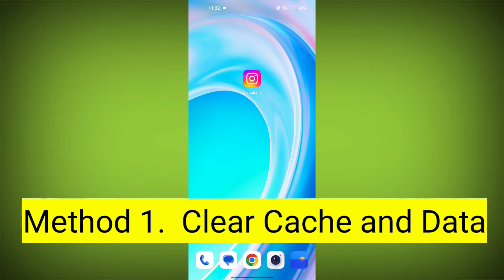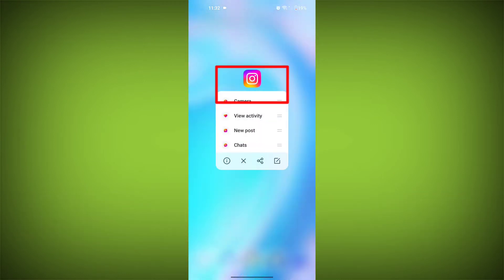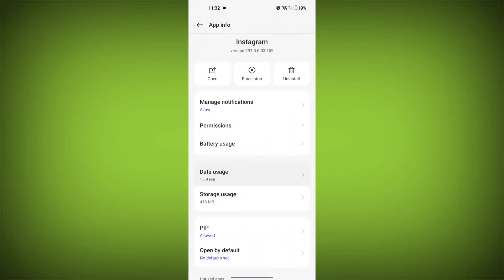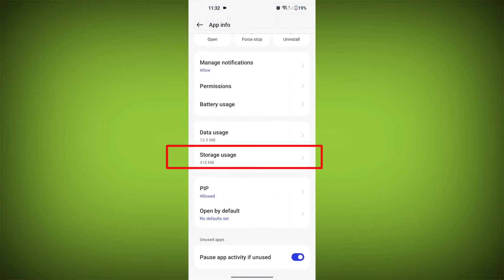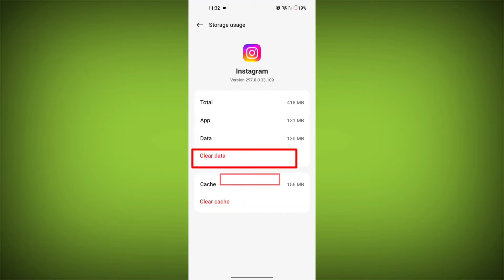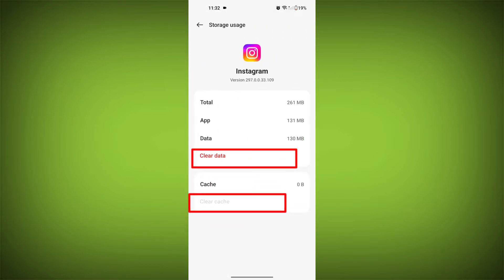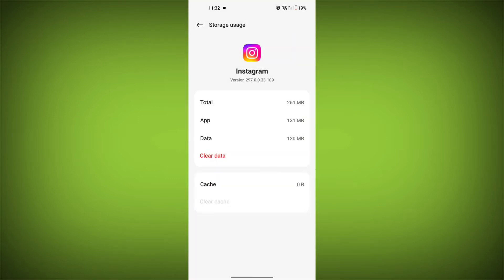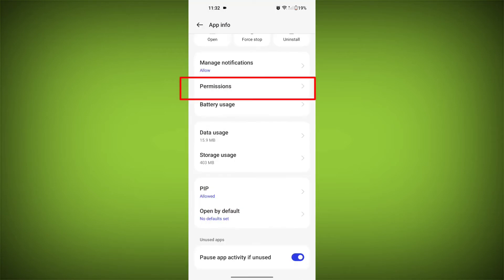First step: clear cache and data. To do this, long press on Instagram, then click on the info icon and find storage. Then click on clear cache and click on clear data. Confirm to clear it. Then go back and find permissions, and allow all permissions.